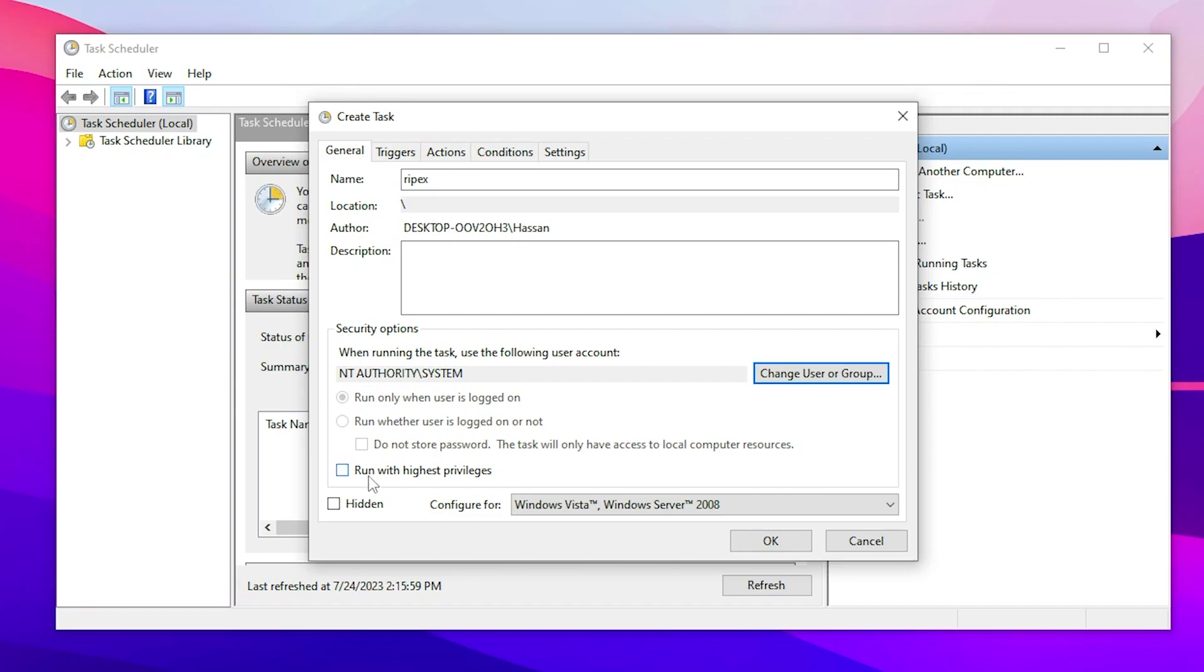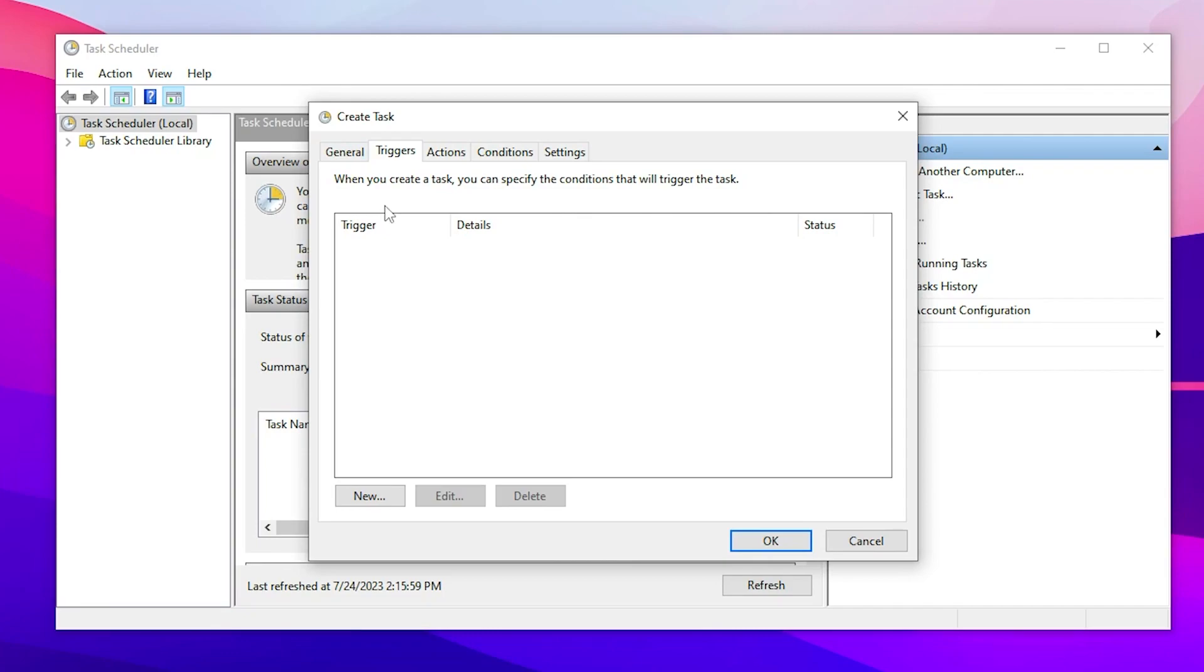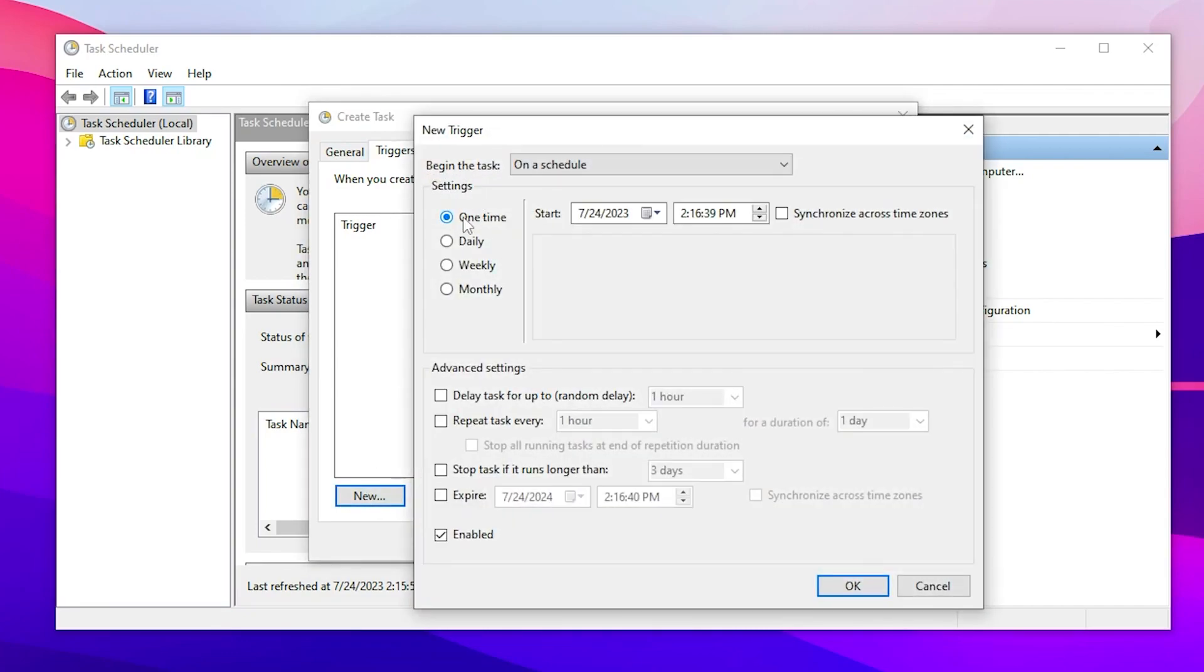In the next step, check mark on Run with highest privileges, check mark on this box, and now you need to go to the Trigger tab. Go to the New button, set the settings to One Time and set Begin the task to On a schedule.